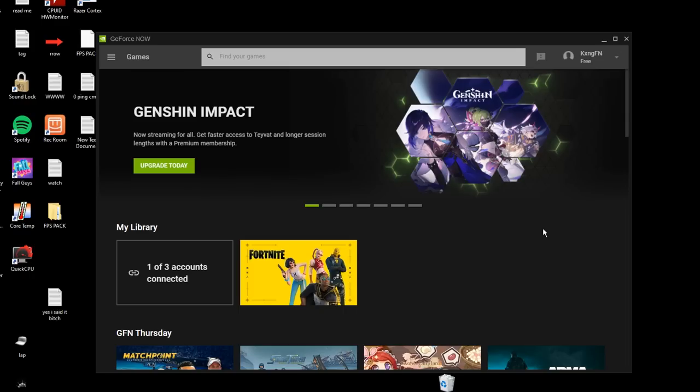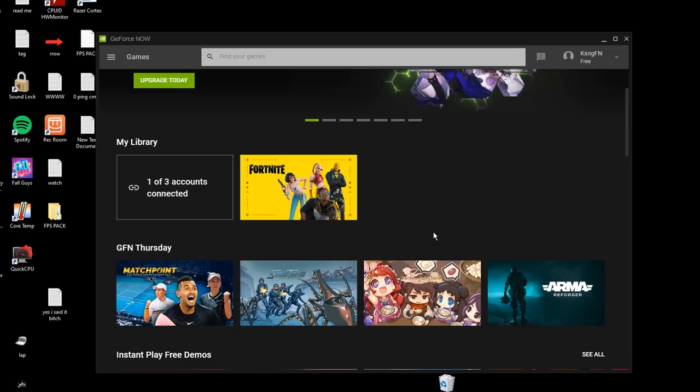For me personally, I use GeForce Now while I play Warzone. Warzone on my laptop runs around 40 FPS, which is very unplayable, but when I hop on GeForce Now I get around 100 FPS, which is way better.